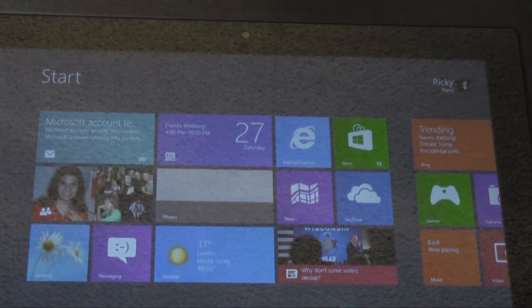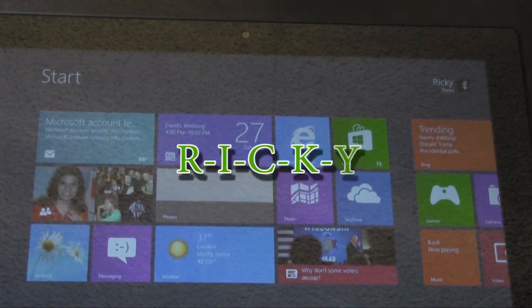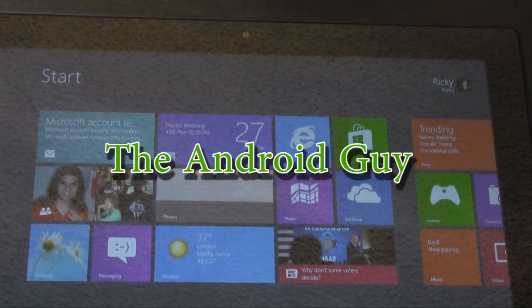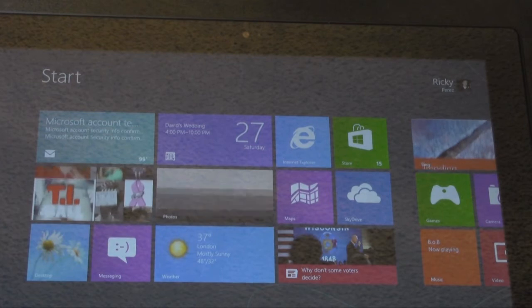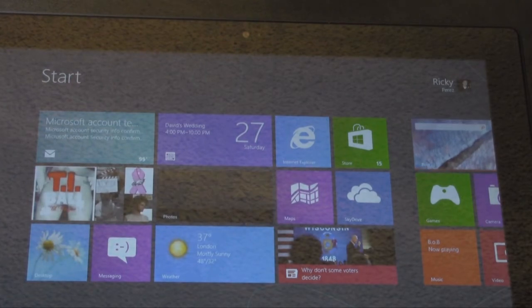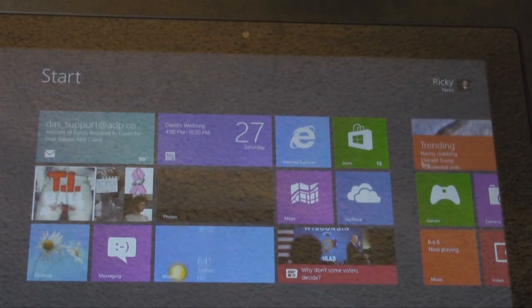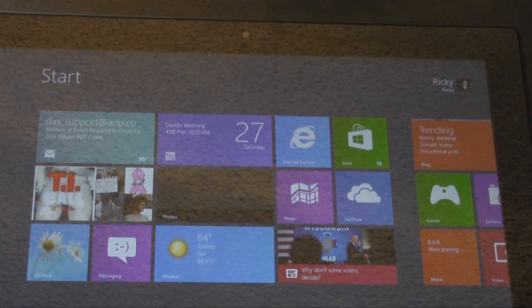Hello, this is RICKY, the Android Guy. Alright guys, so today I'm just going to be showing you how to system reset your Windows Surface Tablet.